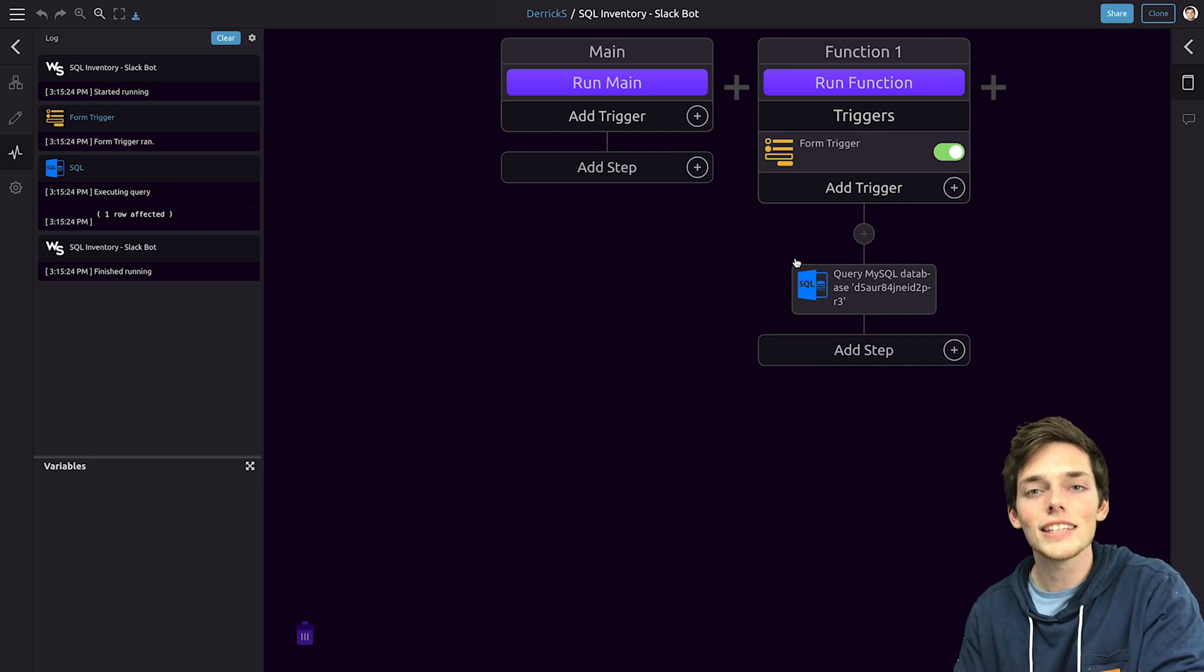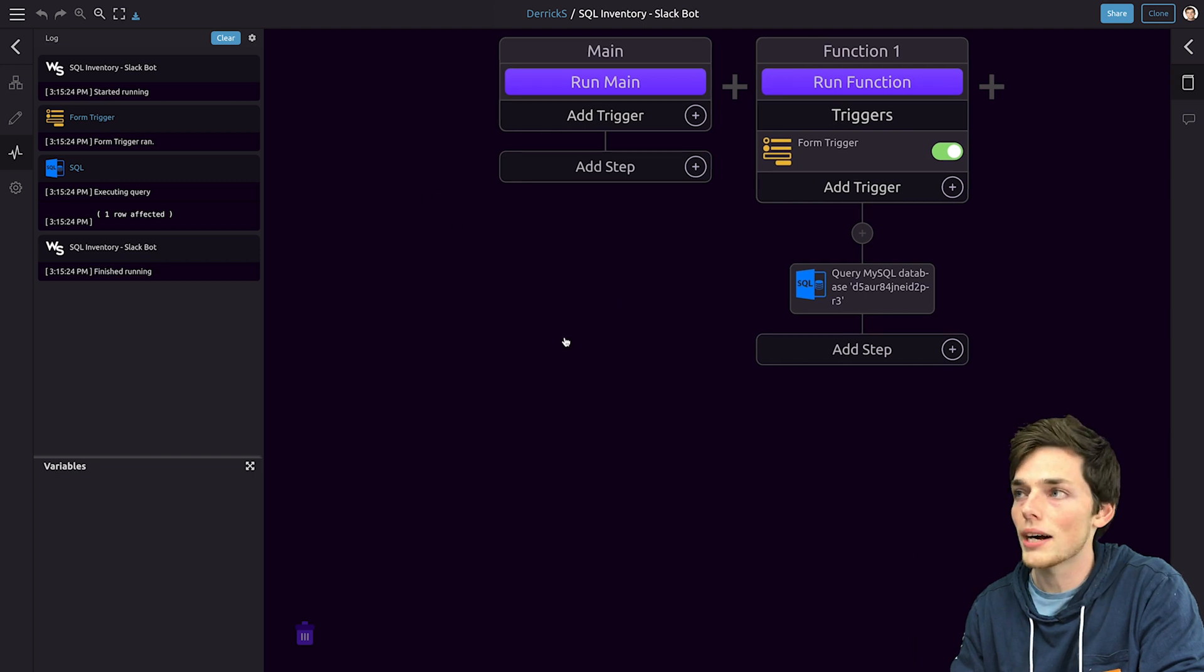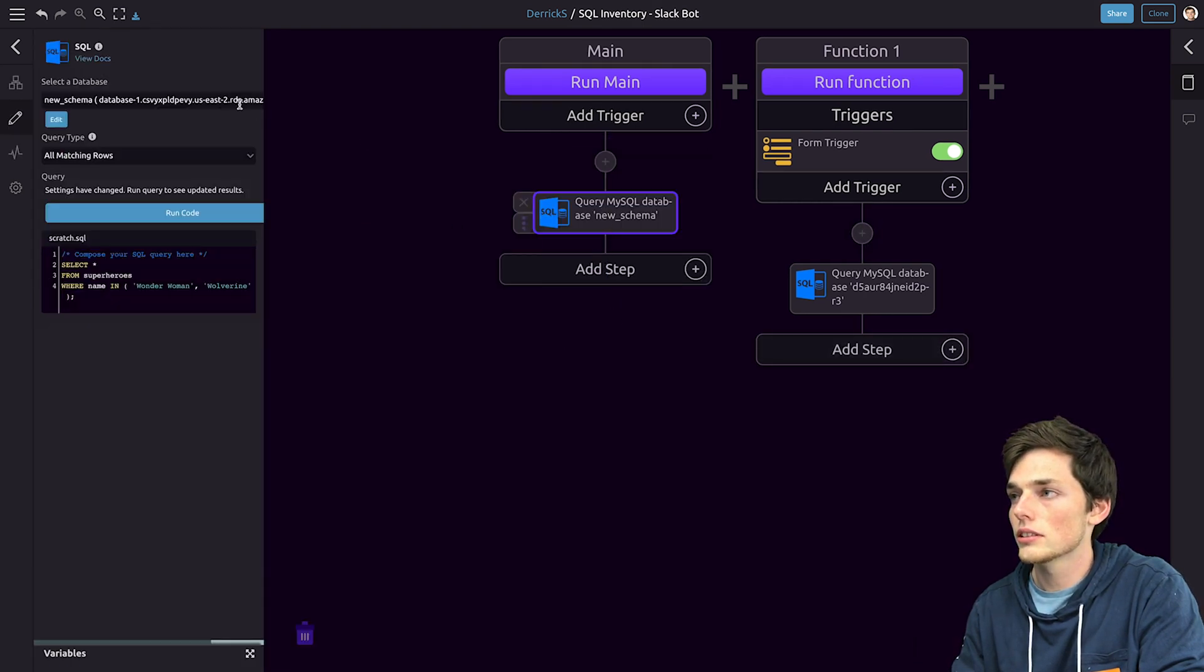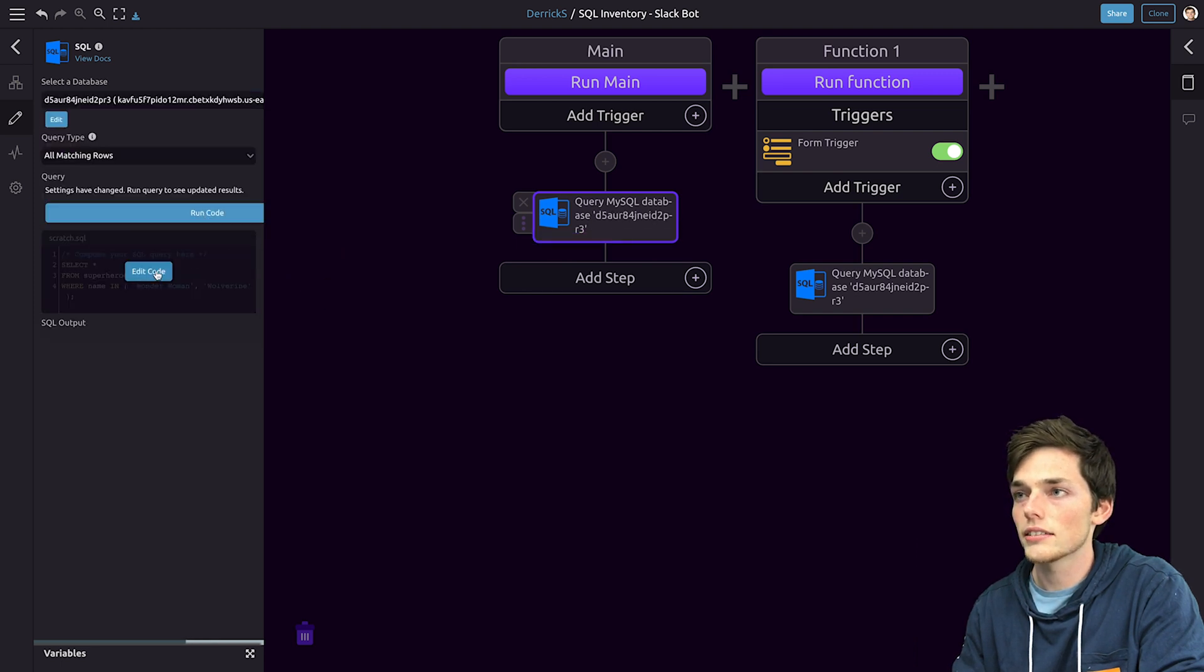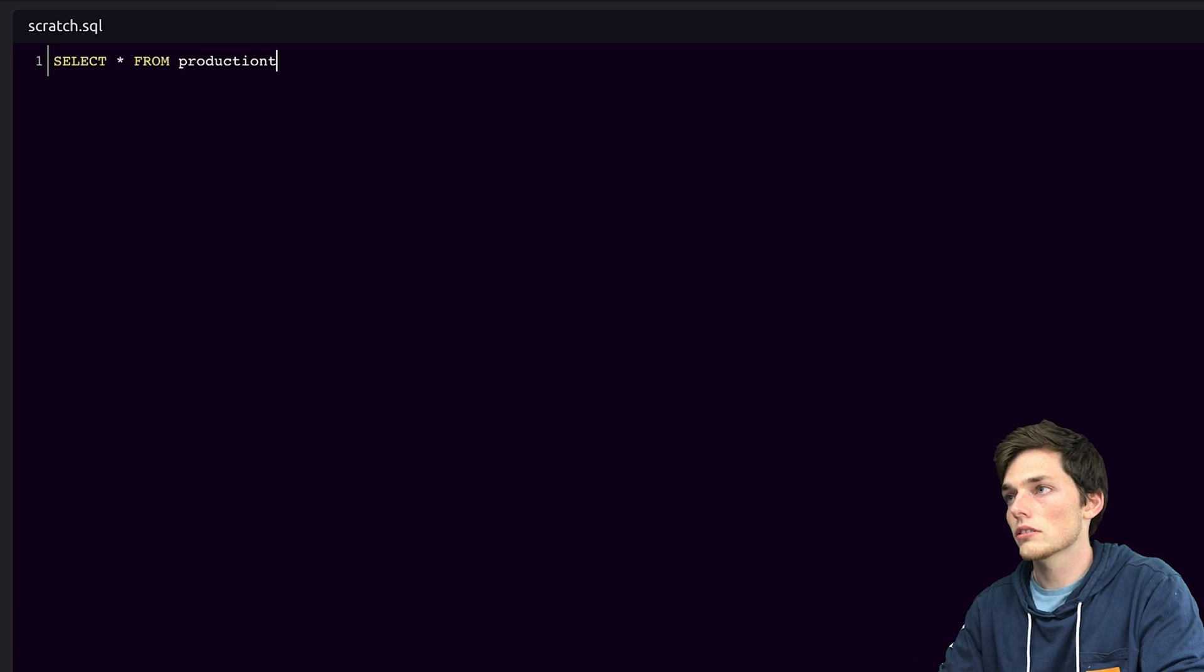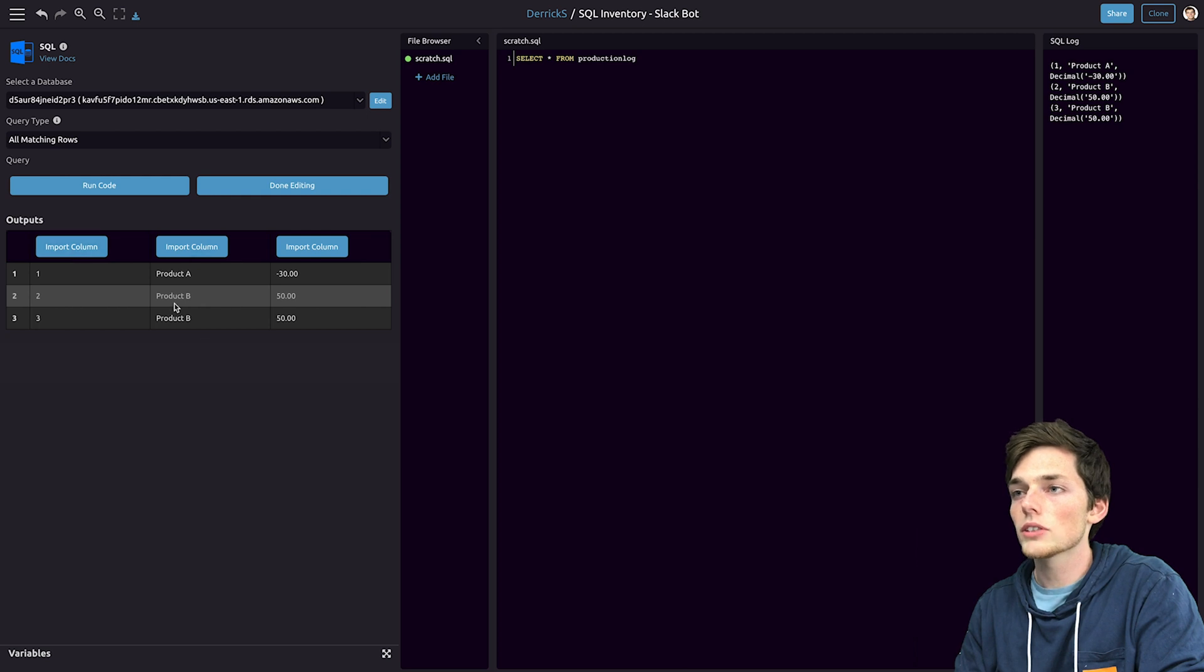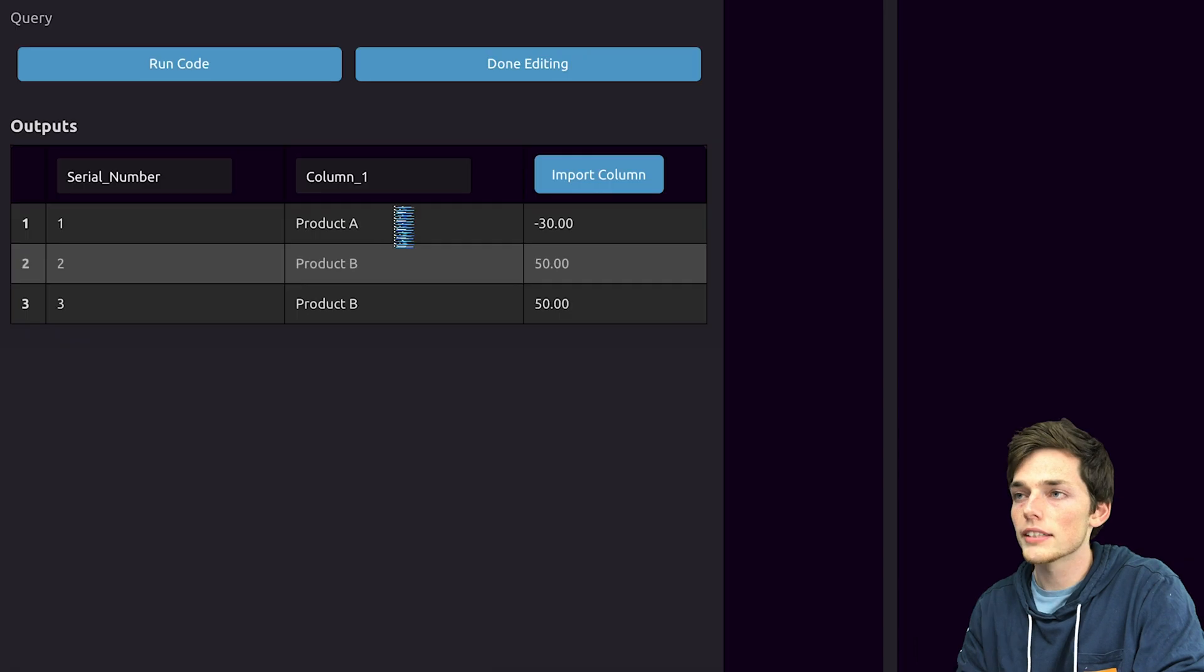Now that we have this let's see how we can create a Slack notification if any of our inventory goods fall below zero. To do this we need to pull this information from our MySQL database. So we'll drag in another SQL module, drop it into our workflow and select a database that we just added. From here we'll select all from our production log table. We'll run this code and we get back all of those entries in our MySQL database. Now that we have access to this information let's import it.